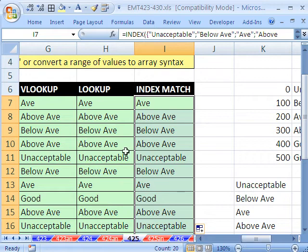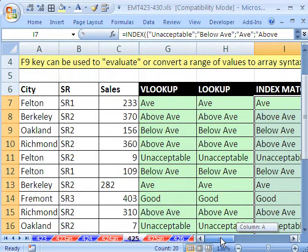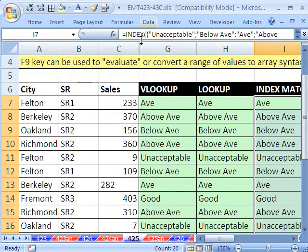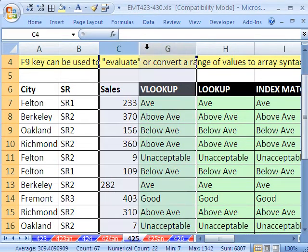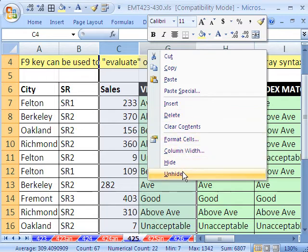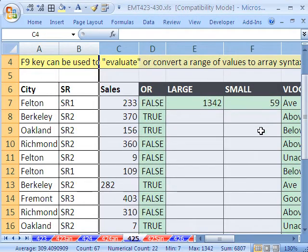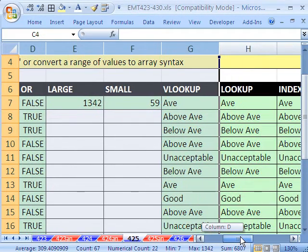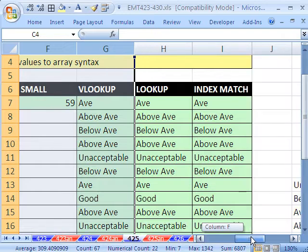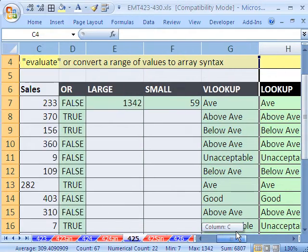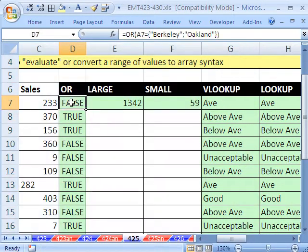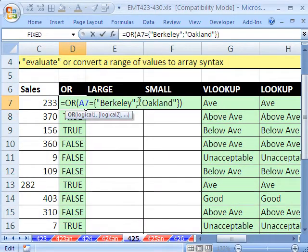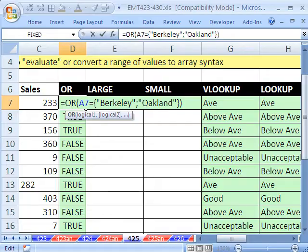So there we have it. We saw INDEX MATCH, LOOKUP, VLOOKUP. And if I unhide these, right-click unhide, we saw OR, SMALL, and LARGE. All of those functions. And there are some other ones that also can handle arrays. But those are certainly the most common. All right. We'll see you next trick.